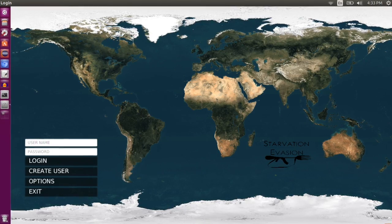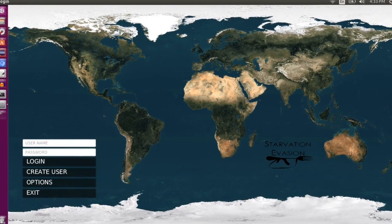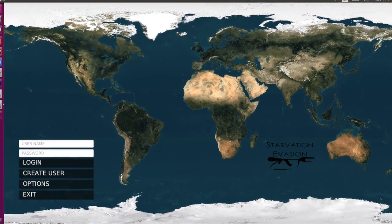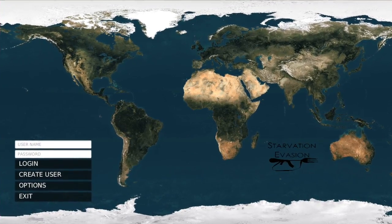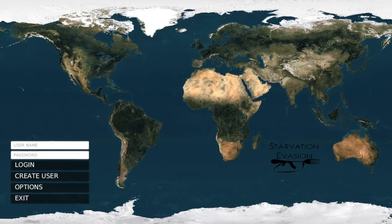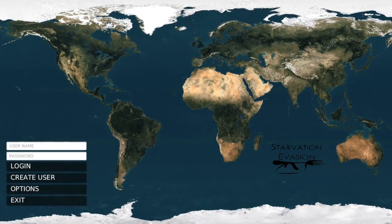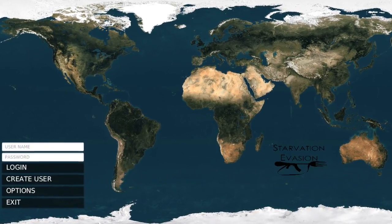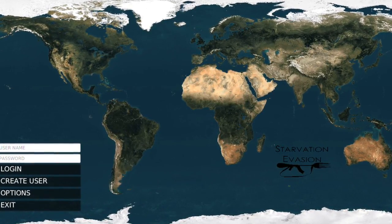When you start the game, you are taken to the intro screen. Here you can set game options, create an account, and log in.